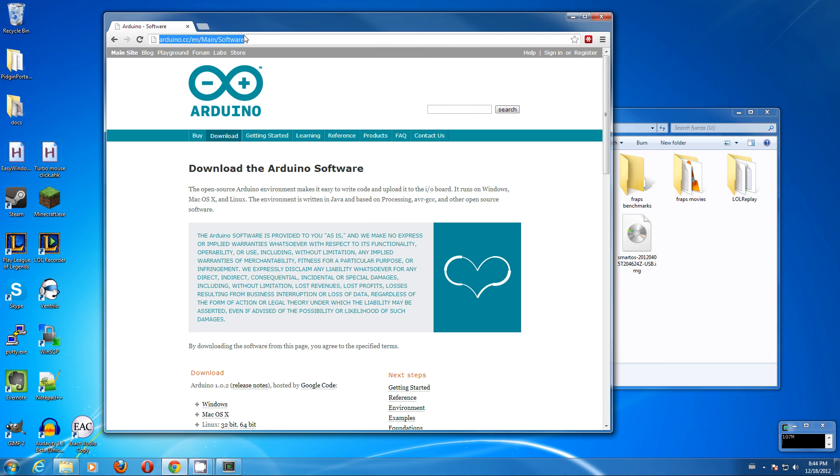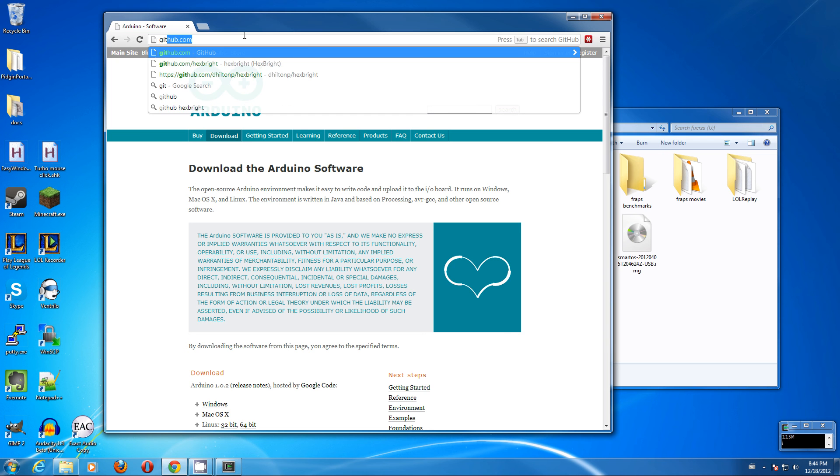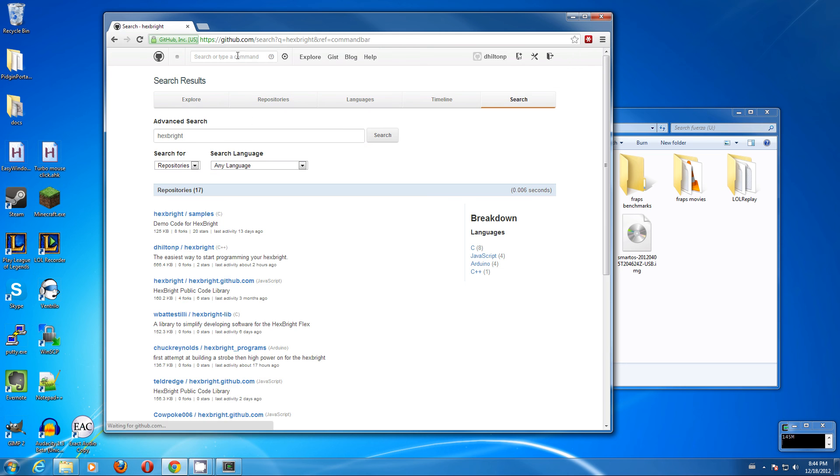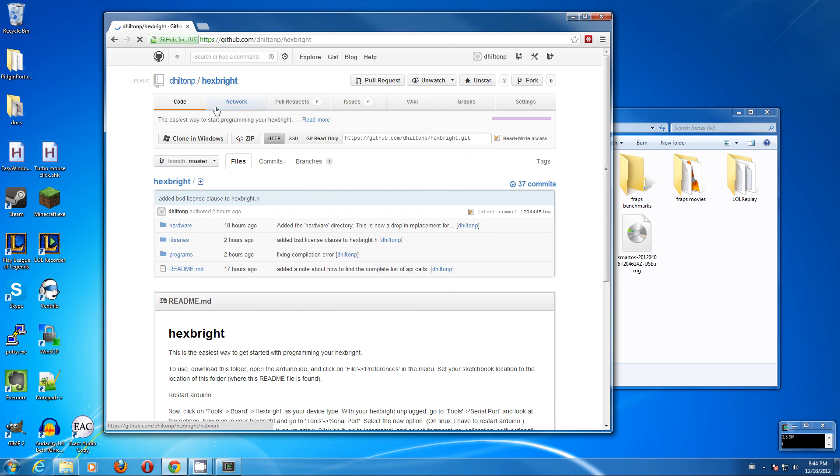Next, grab a library. We'll go to github.com and do a search for hexbrite. We will go to dhiltonp slash hexbrite and grab the zip.